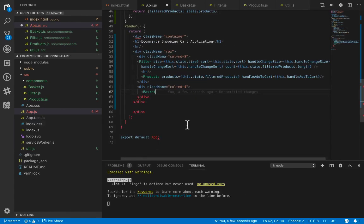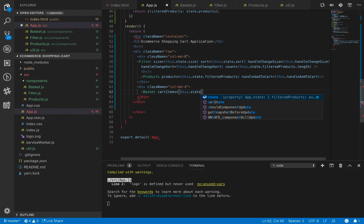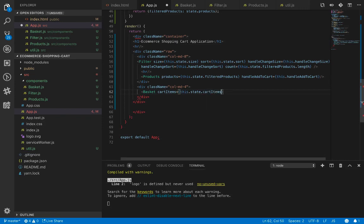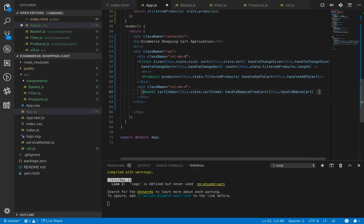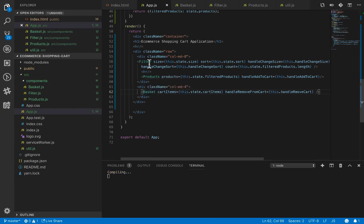We need to set two properties for the basket component. The first one is cart items, which will be items dot state dot cart items. The second one is for removing an item from the basket — we need to implement handle remove from cart. That's the usage of the basket component.